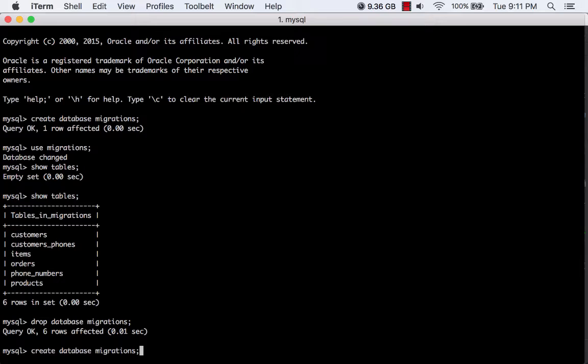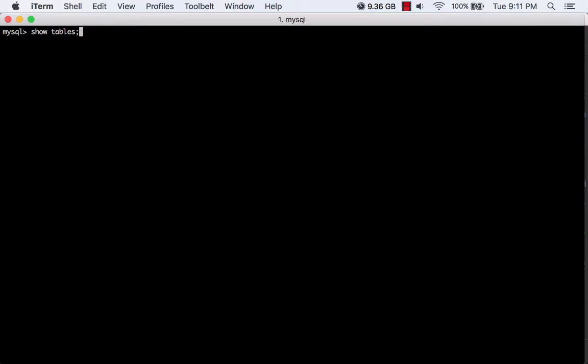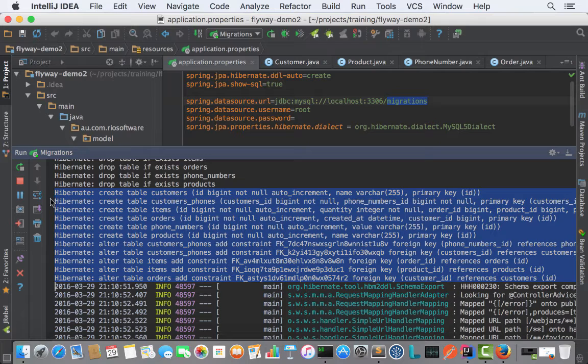As you can see, we have here all good, but it's not what we want. So let me drop this database, create again, let me use it, and show tables—nothing again.